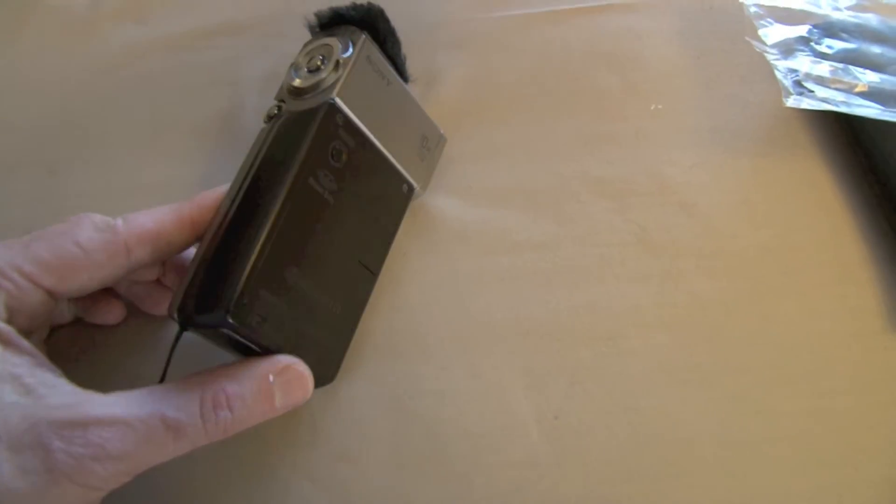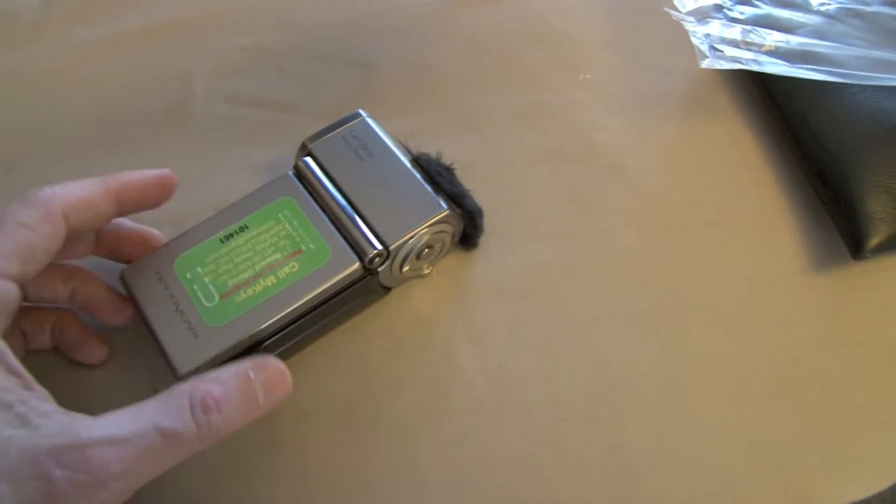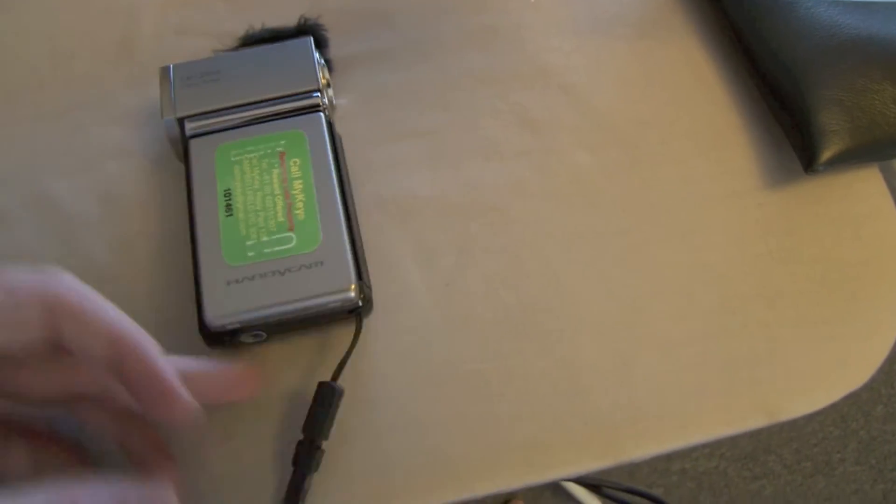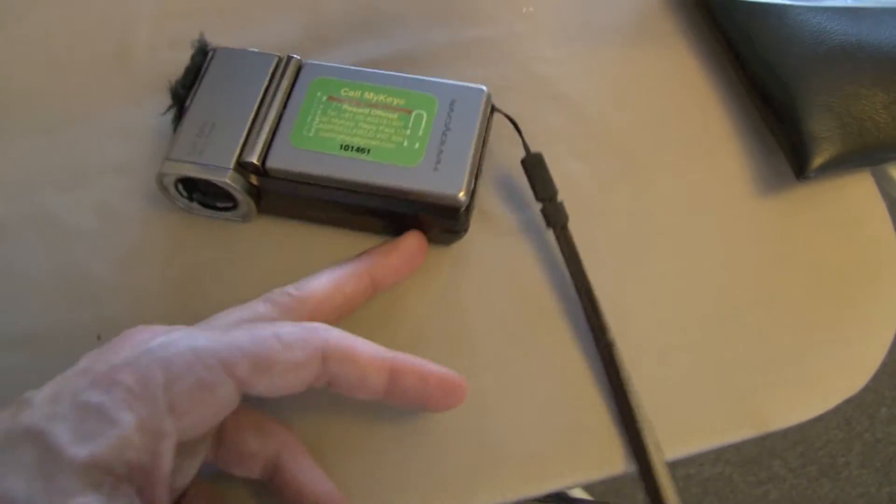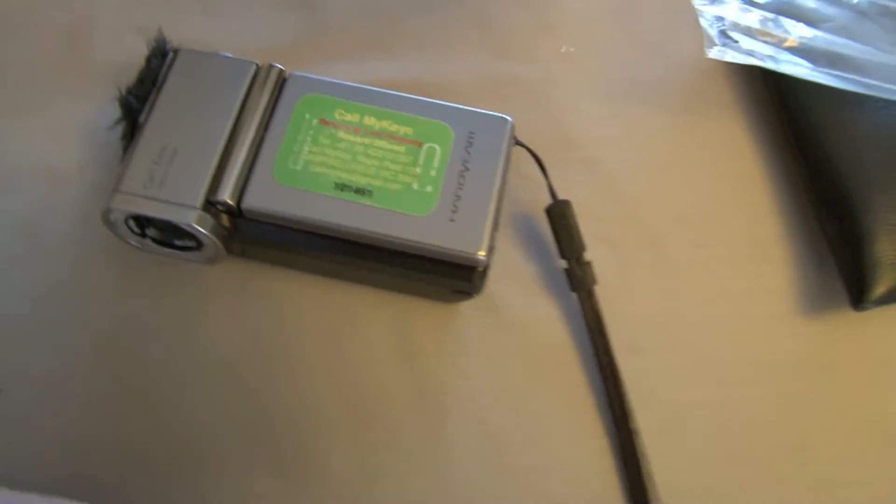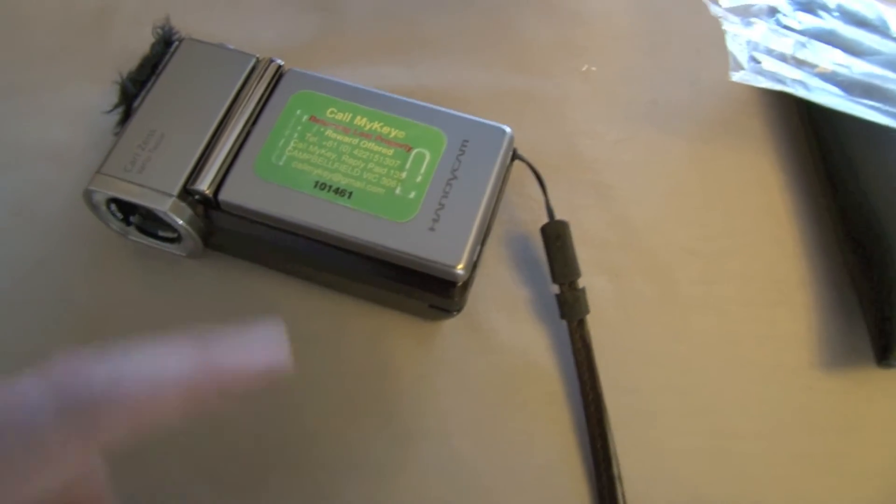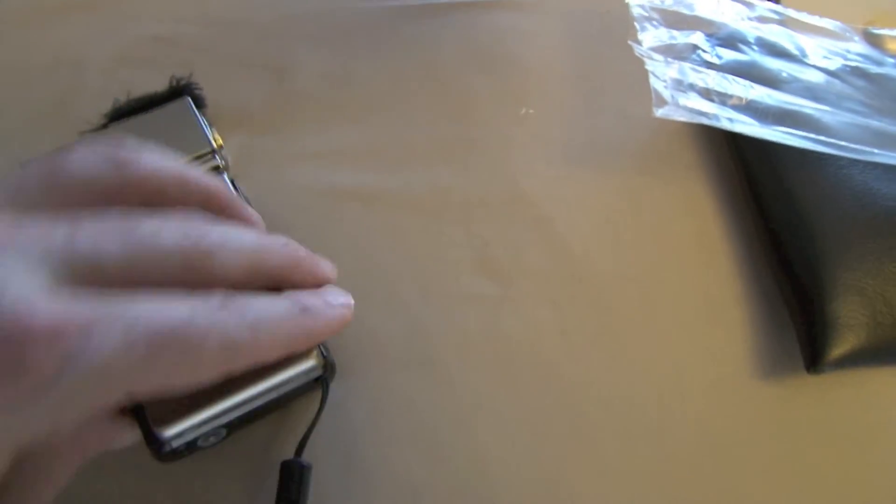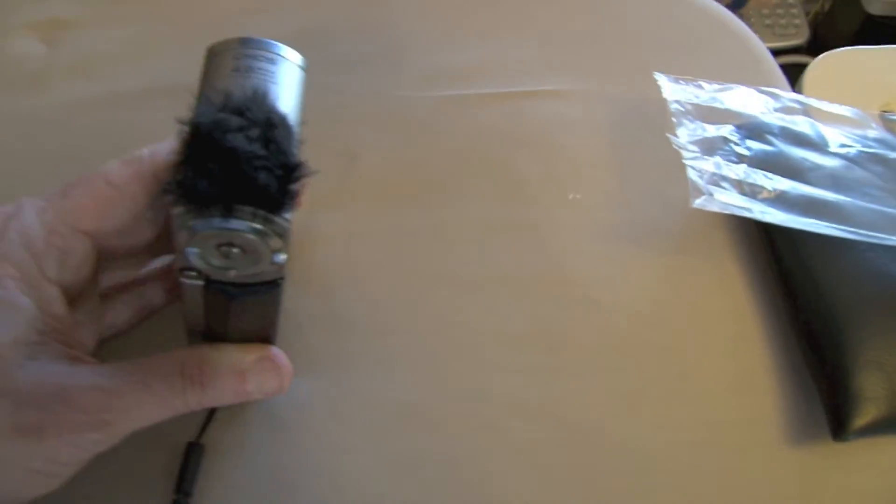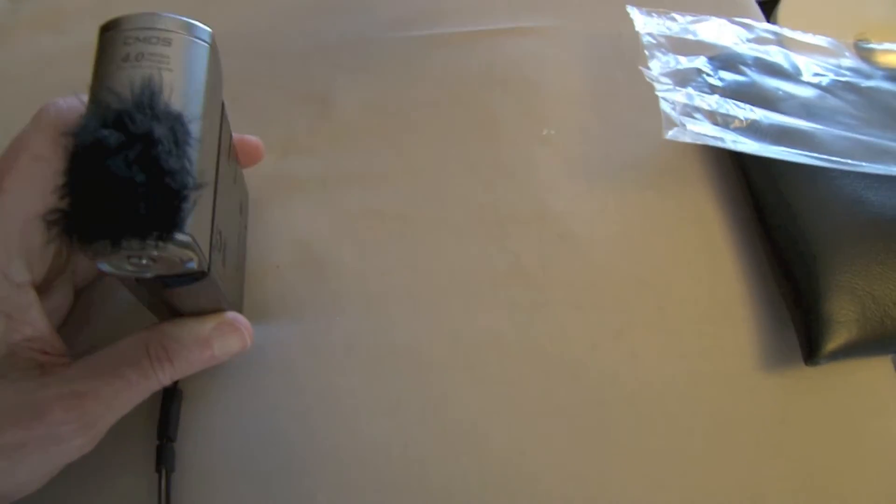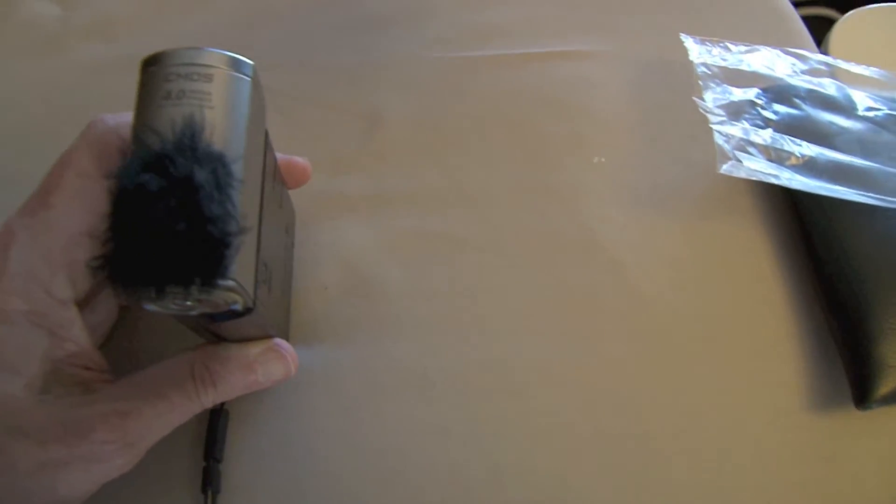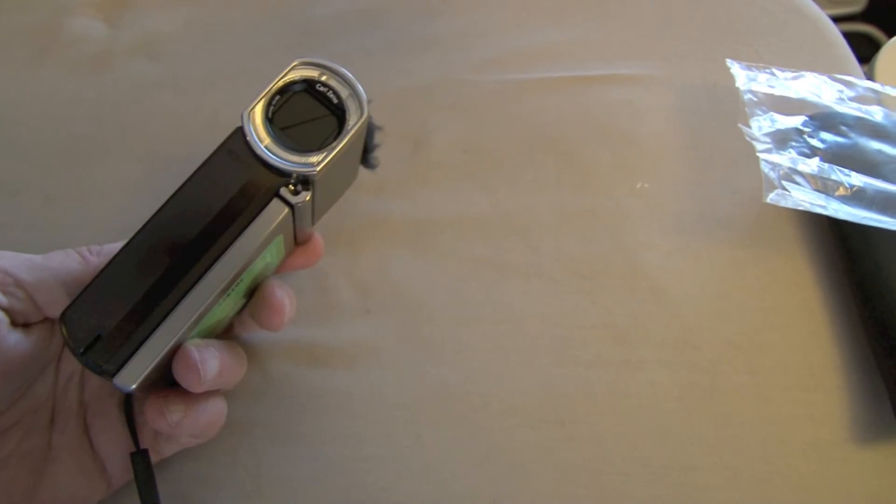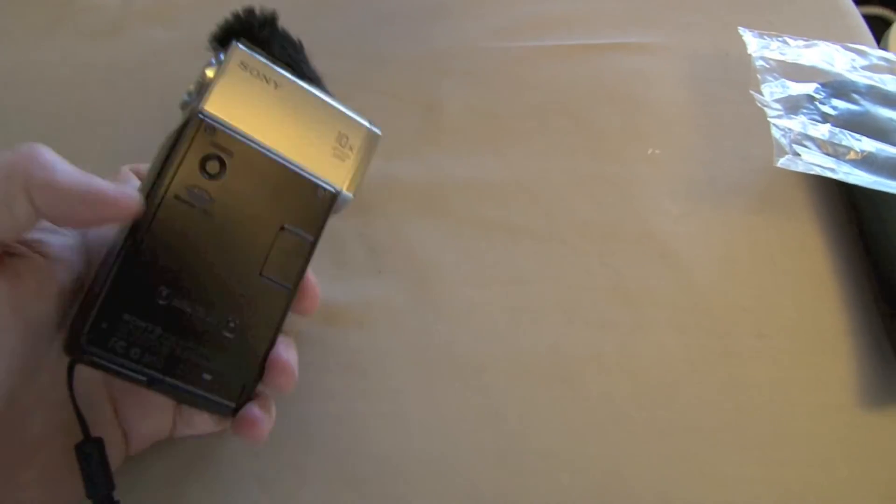But essentially this was the handy cam that I was using. It's got a call Mikey Tag in case I ever lost it, which means it can be returned to me with a unique number. Anyway, that's another story. So this was a handy cam. Microphones on top. Really small. It's one of the smallest Sony have done.